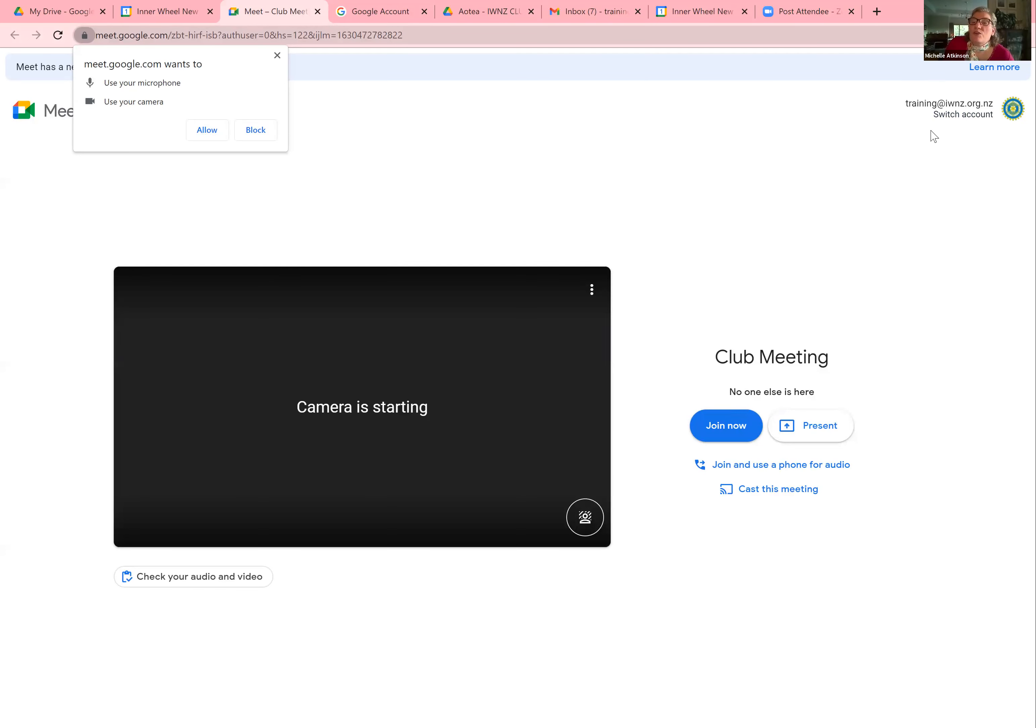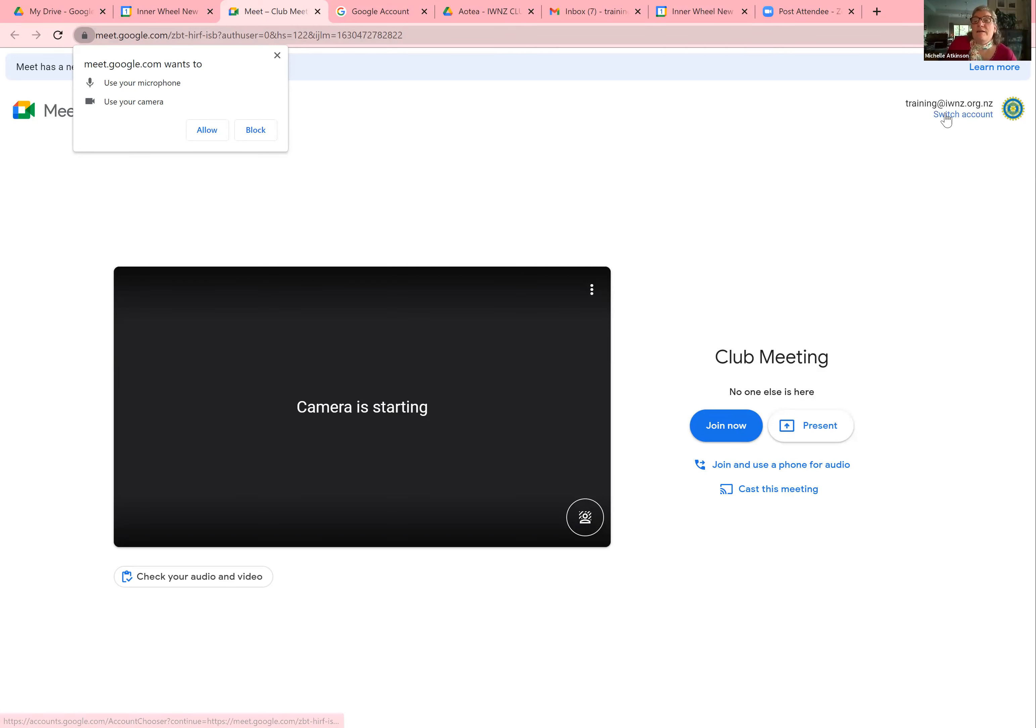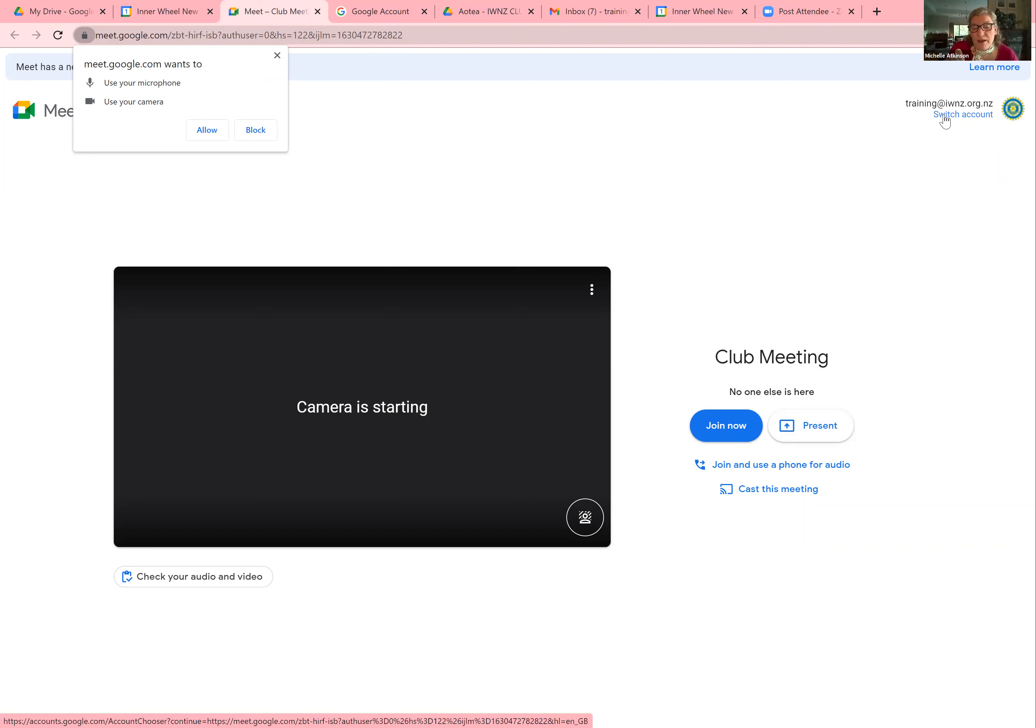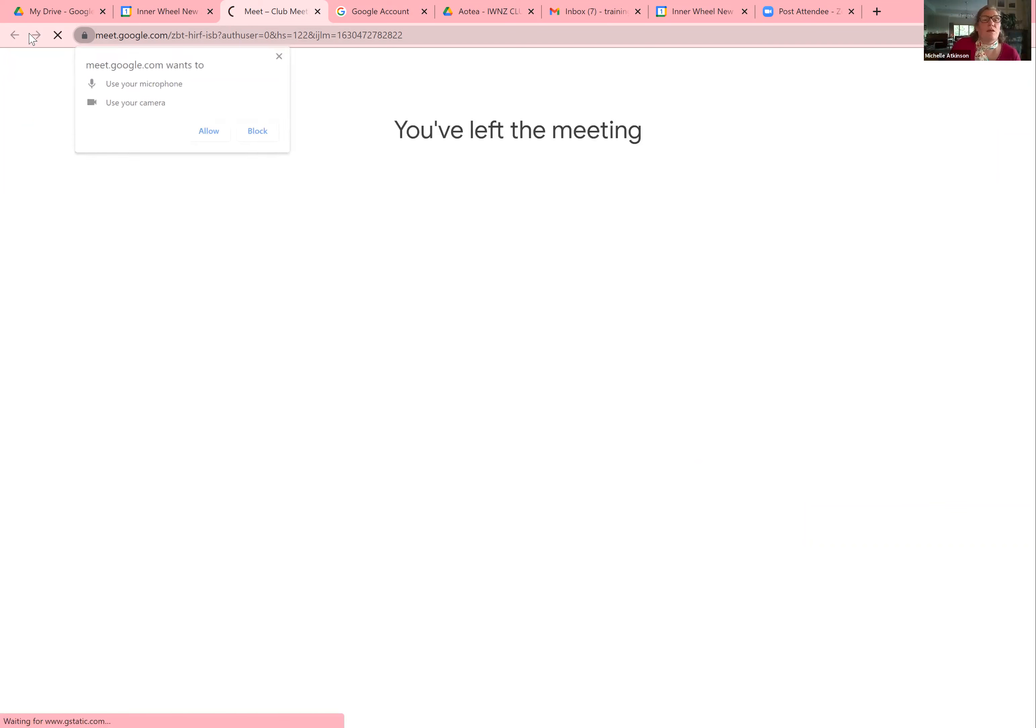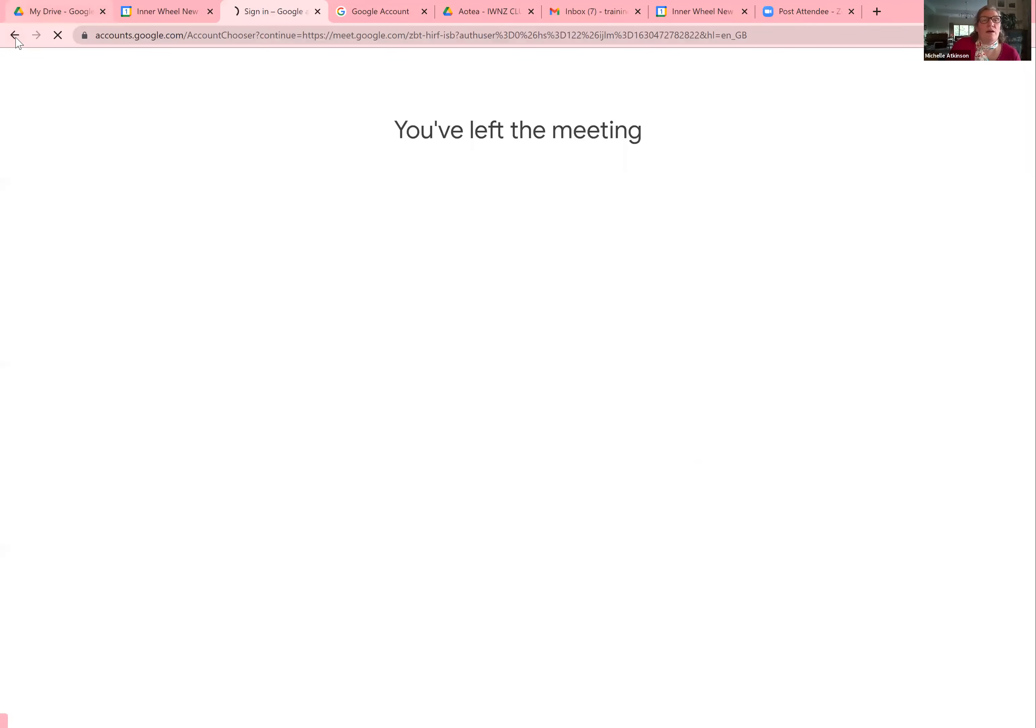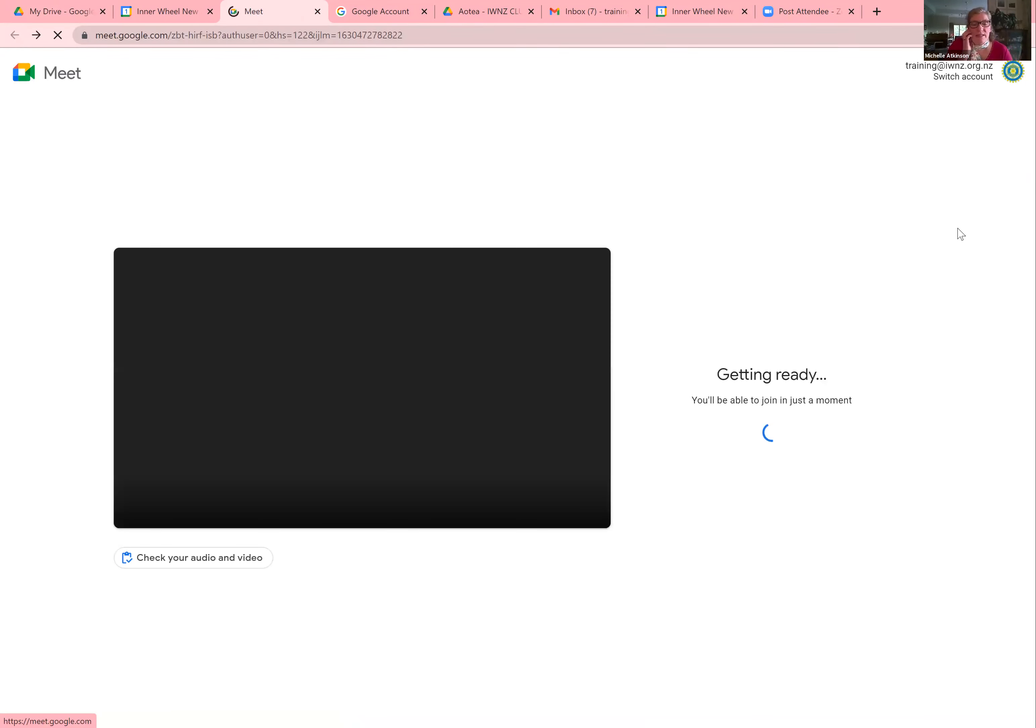On the top right hand corner, you can see who you have entered that in. So I know that I'm there under training. What you will quite often find on your personal accounts is that you'll click on a link in your calendar to go to a meeting, and then it will bring you up as your own personal account. So you just switch accounts to whichever one you want to be seen as.